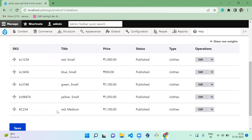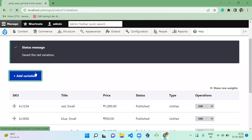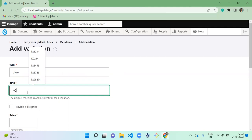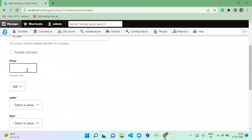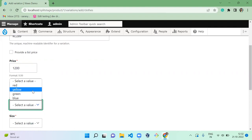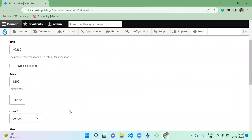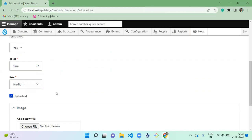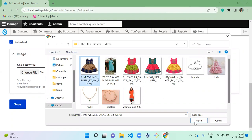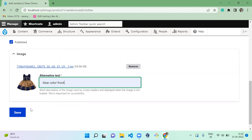Red medium variation is created. Next, add blue medium variation: title 'blue', enter a SKU, set the price to 1200, color to blue, size to medium, upload the blue frog image, and save.